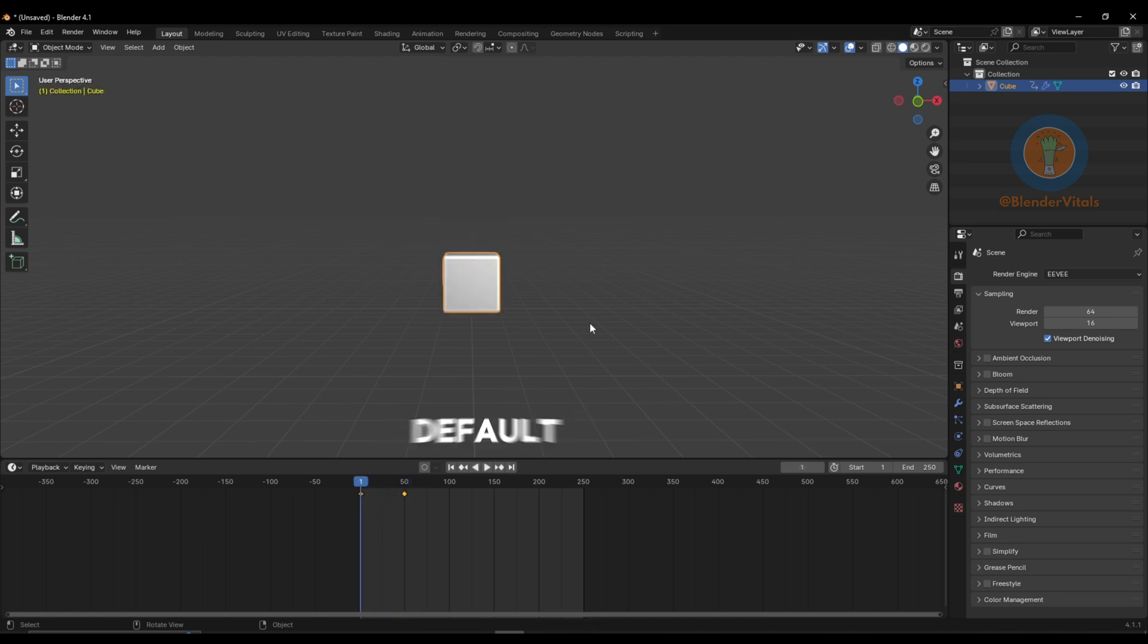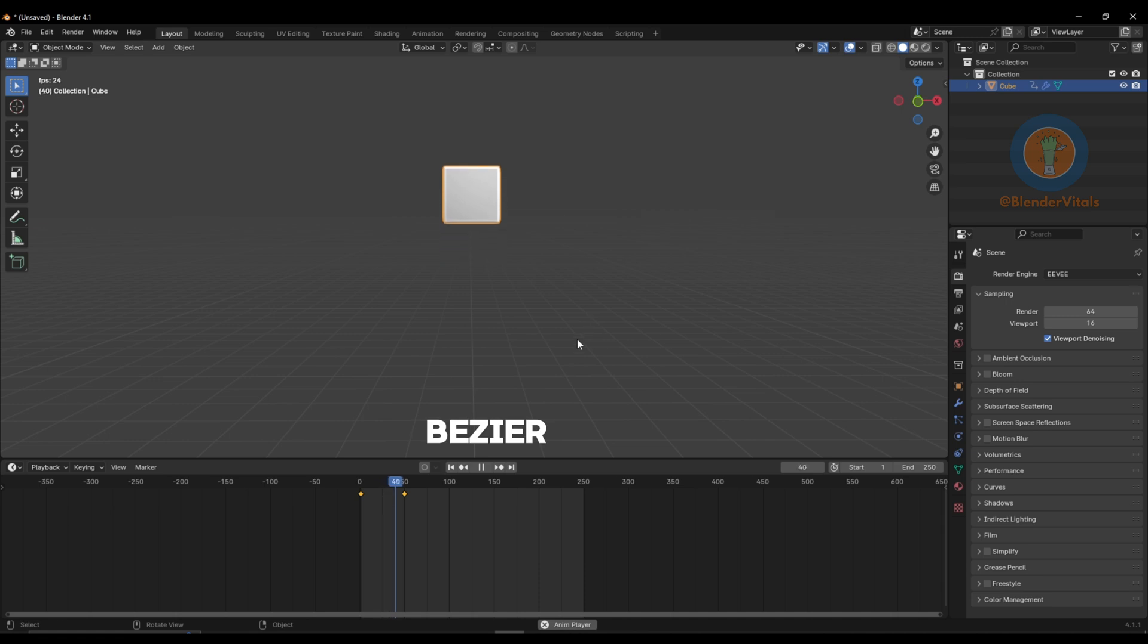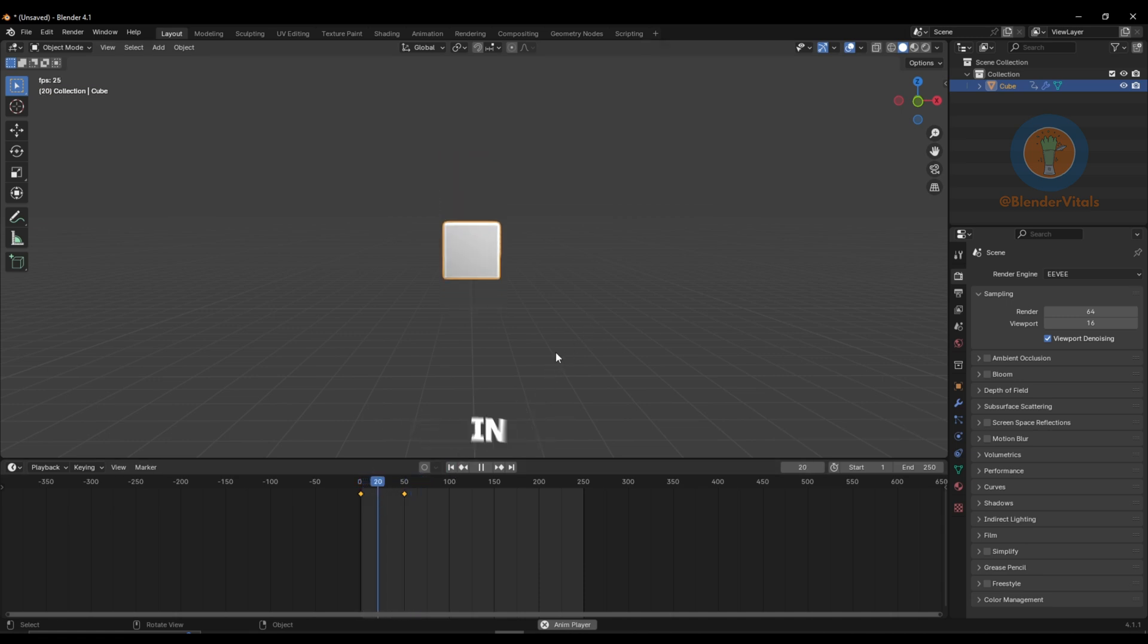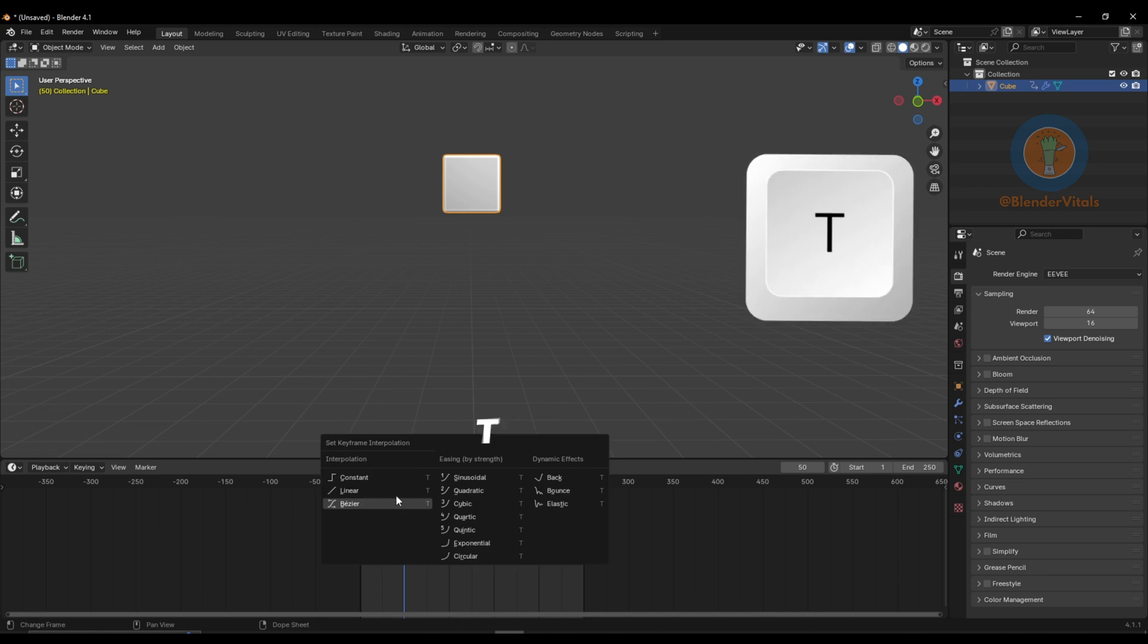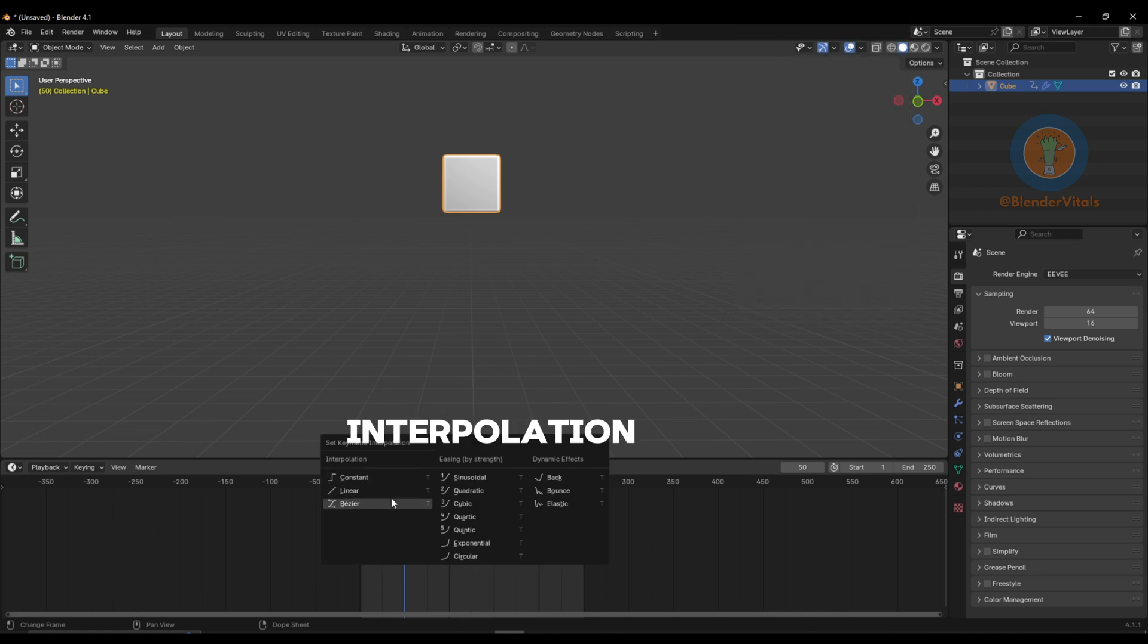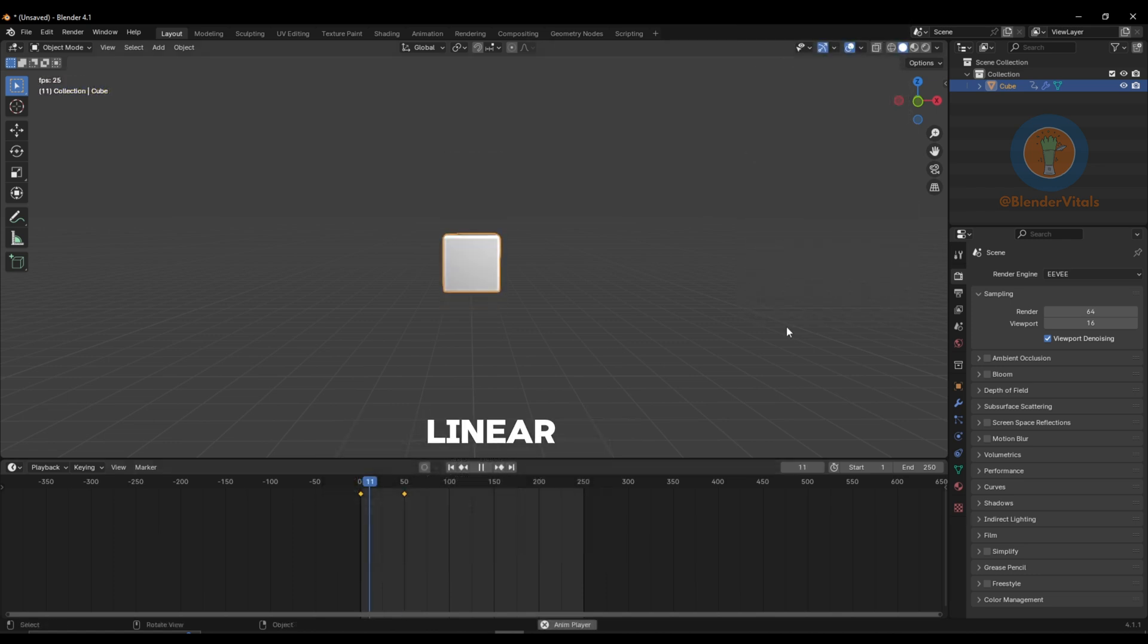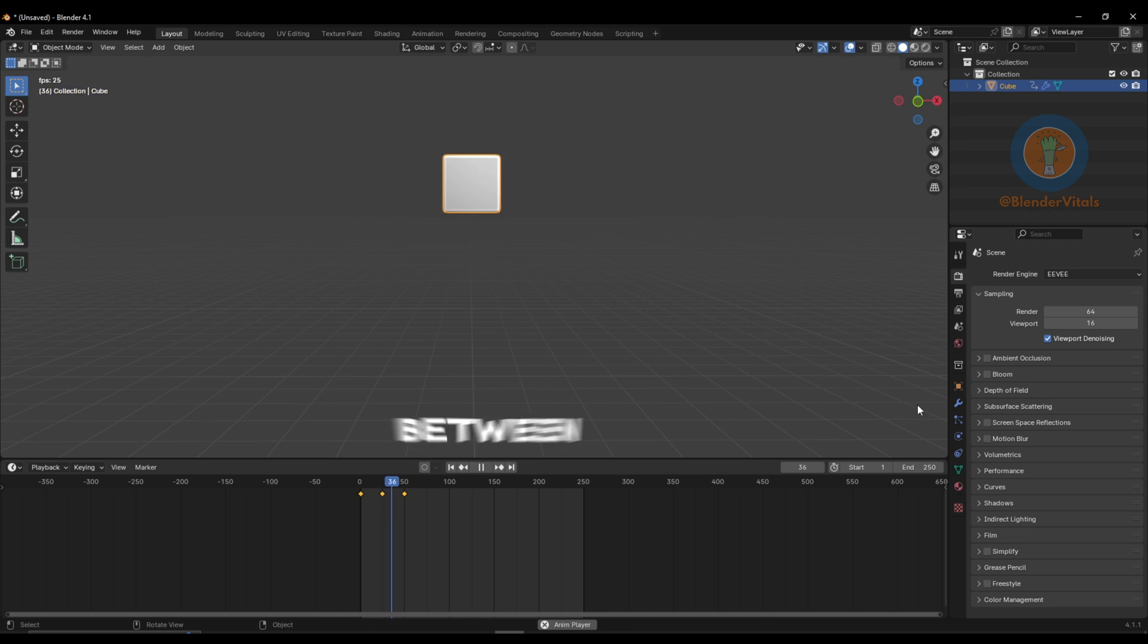By default, the interpolation will be set to Bezier, which means your object will ease in and out. By selecting your keyframes and hitting T, you can change the interpolation to linear for consistent speed or constant for no movement between keys.